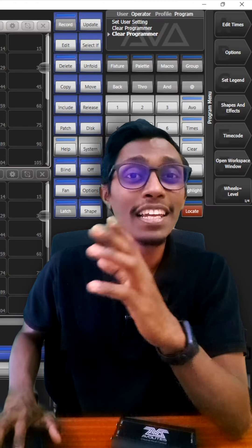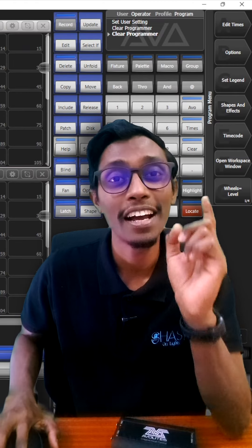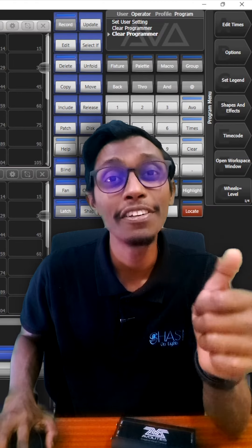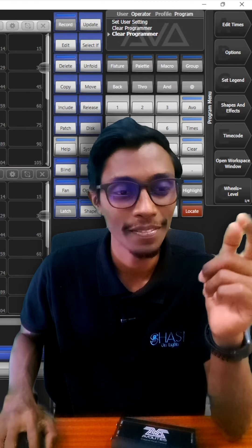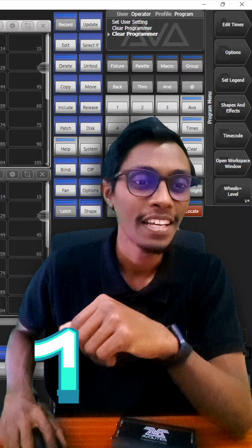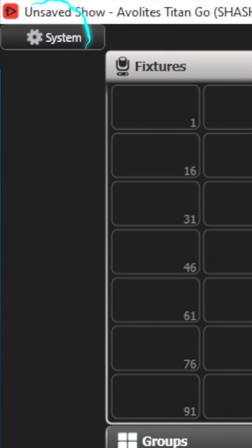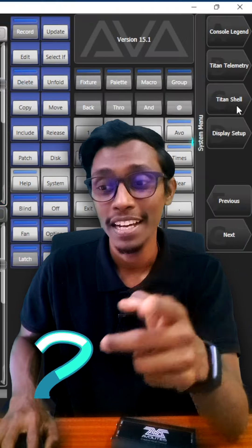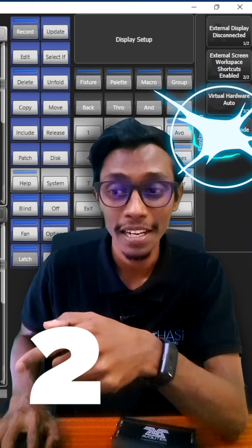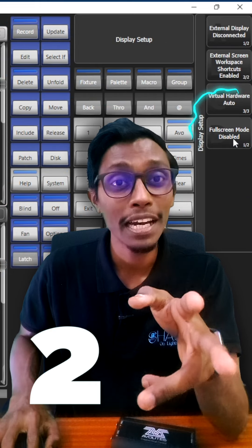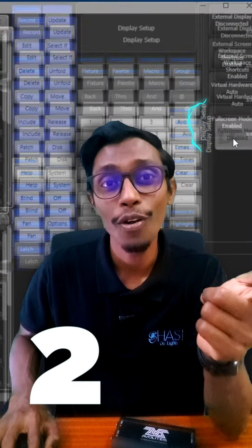Hey guys, let me show you the latest features of Avalite's Titan 15.1. Number 1 is the system setting button. Number 2 is display setup — full screen mode enable or disable.